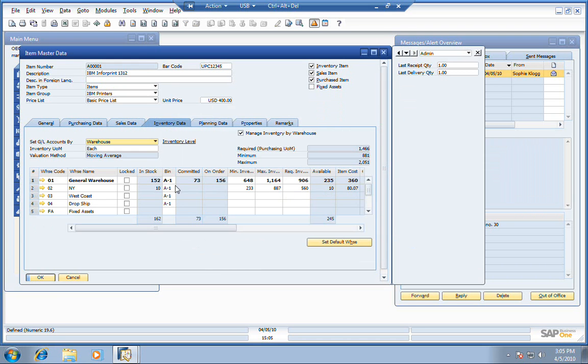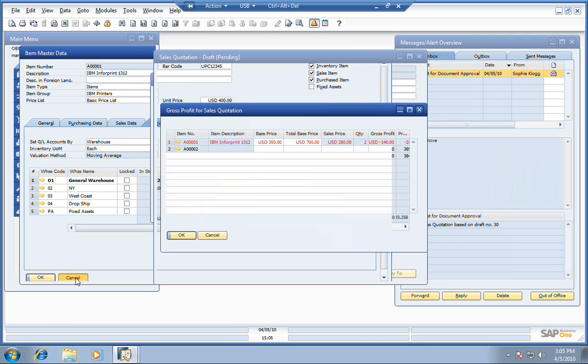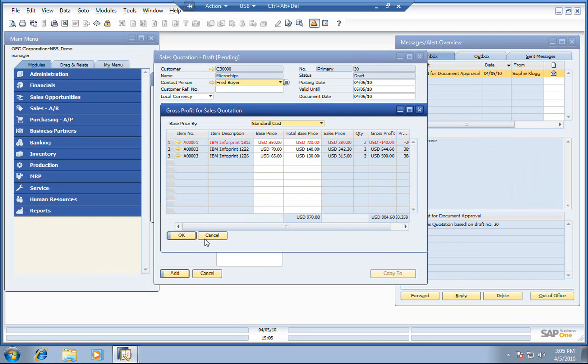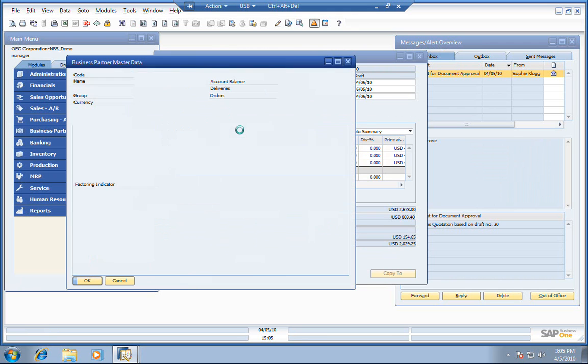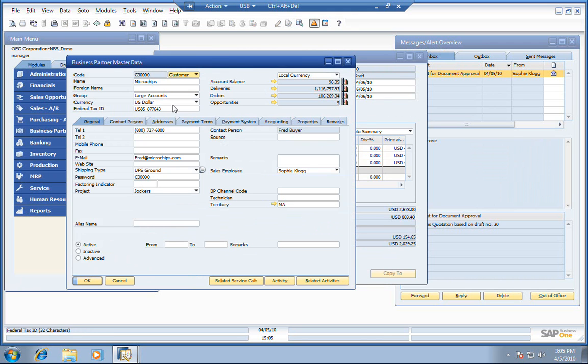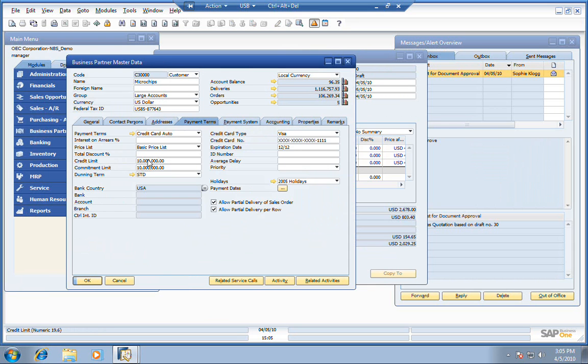Let's hit the inventory tab. It looks like in this general warehouse, in this bin location, we've got a bunch in stock, 152. Maybe it's okay if we fire sell one because we have so many. The other thing we could do is drill down to our customer. They are one of our large accounts, and their account balance is fairly low. You can see their payment terms here, $10 million.